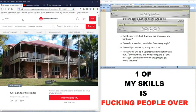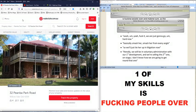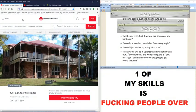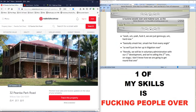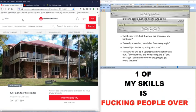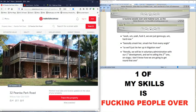This address here is 32 Peanbow Park Road Willow Vale in Queensland. Now this address here has been used, it's come up many times in ATSIC searches associated with directors, secretaries and shareholders.